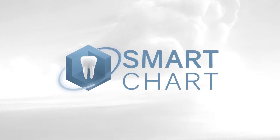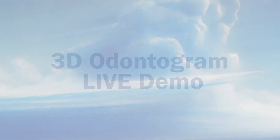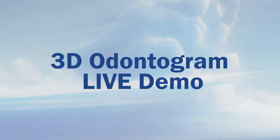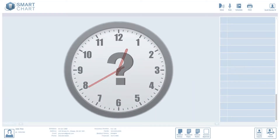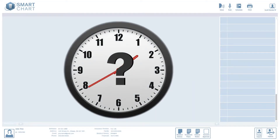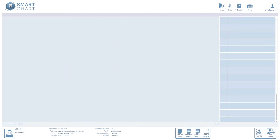Smart Chart. The future of dental charting has arrived. First, I want you to think for a second about how long it would take you to chart over 40 dental conditions, almost every tooth in the mouth. Okay, got it? Great. Now watch this.